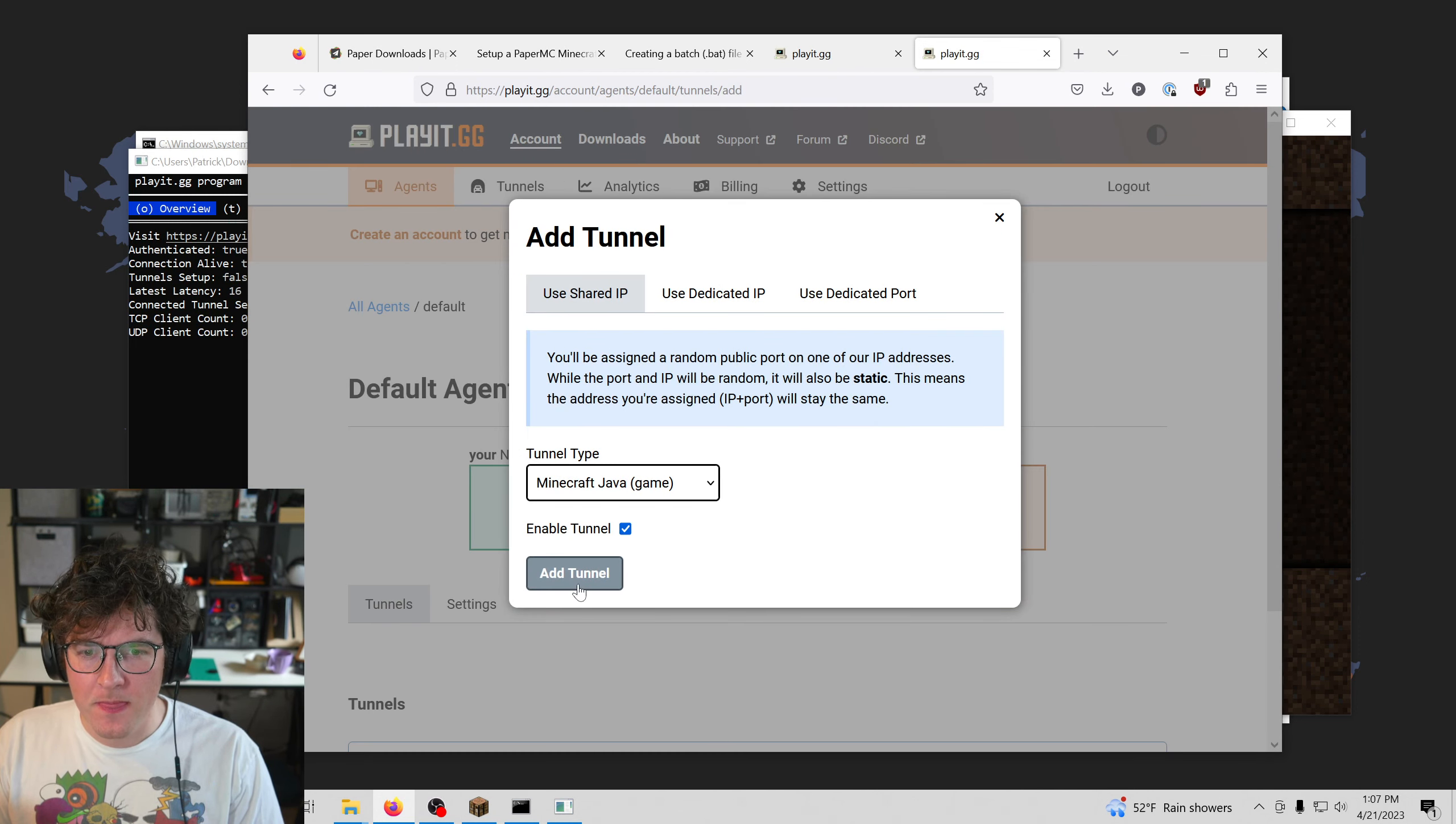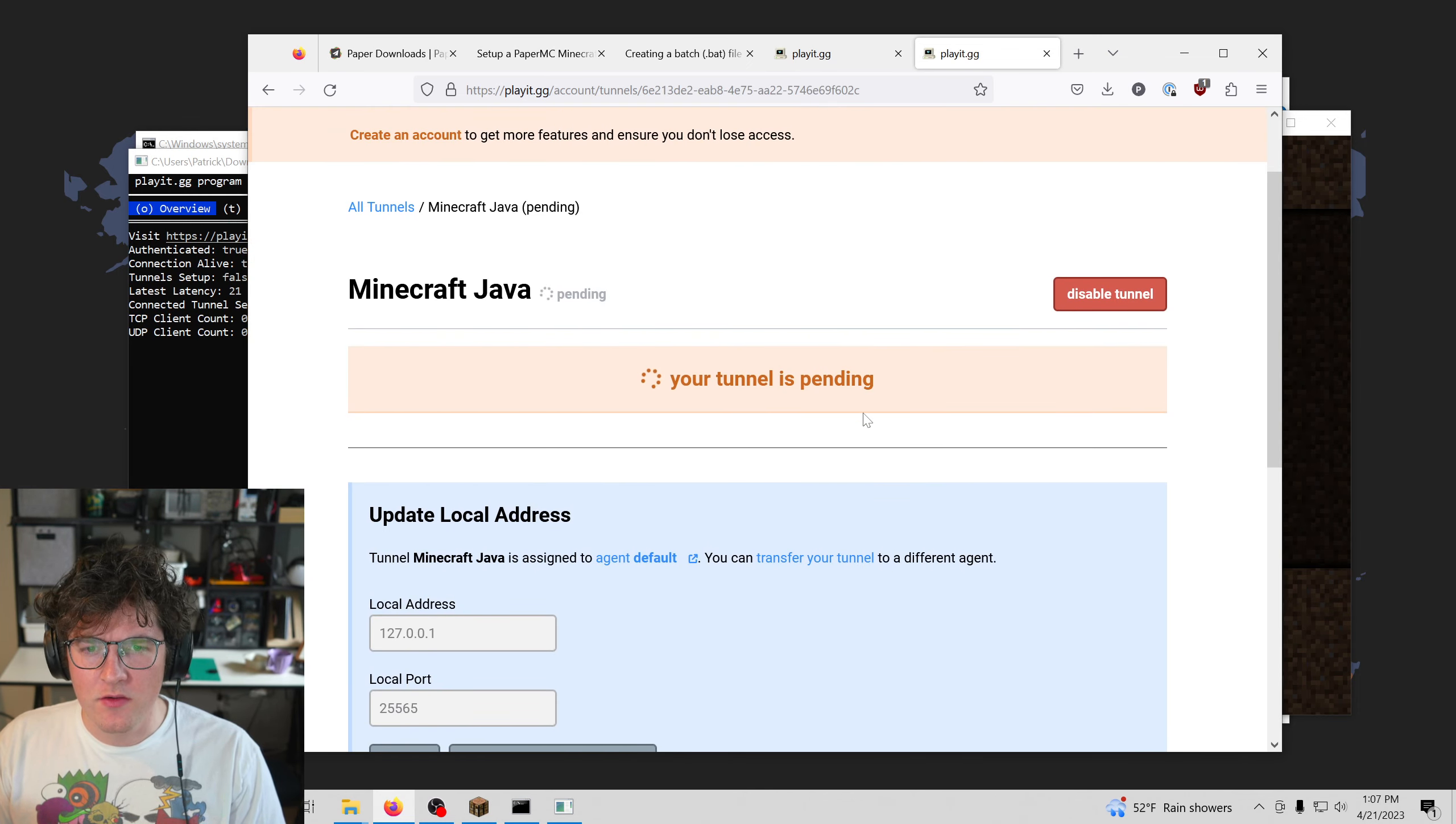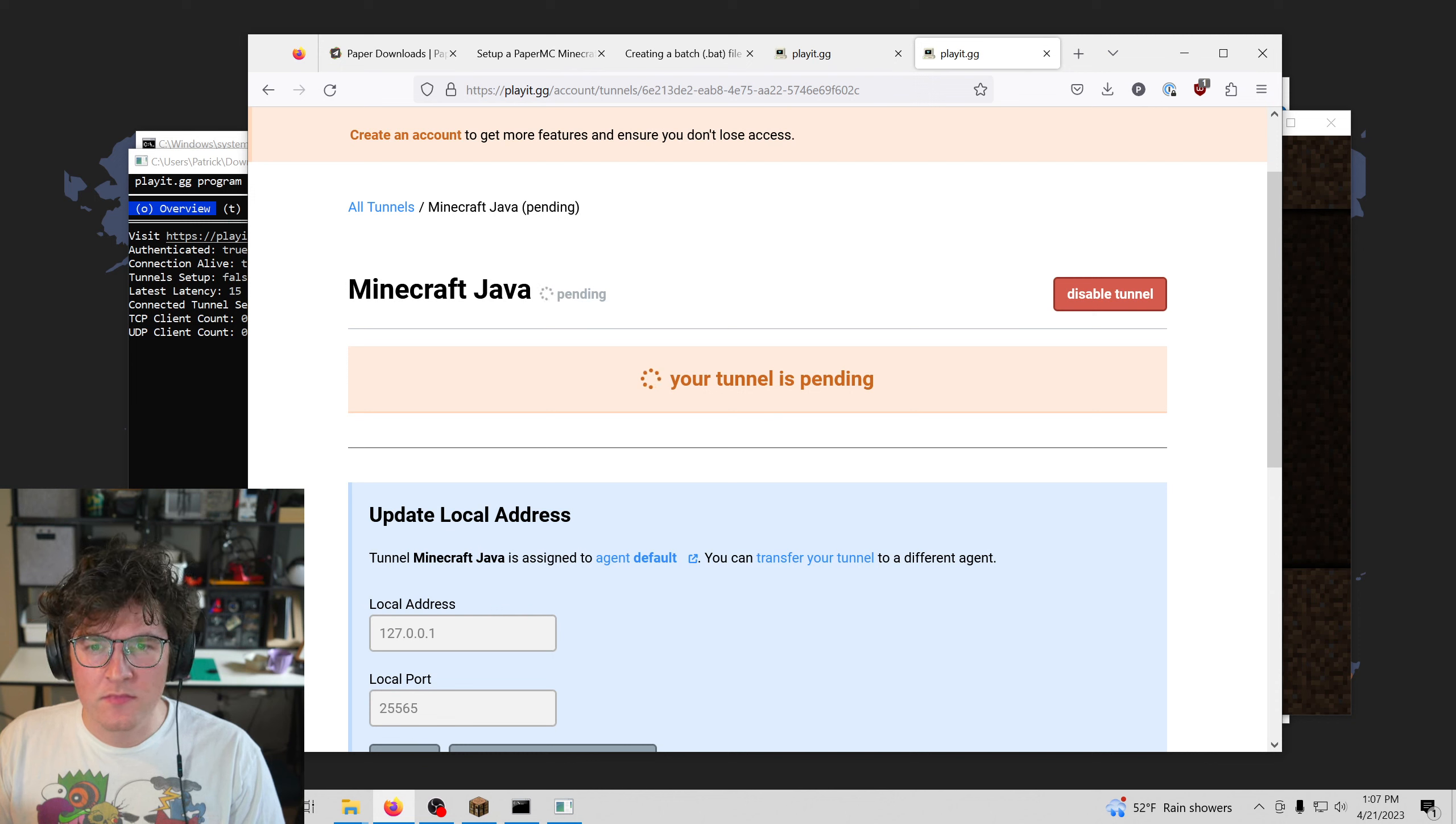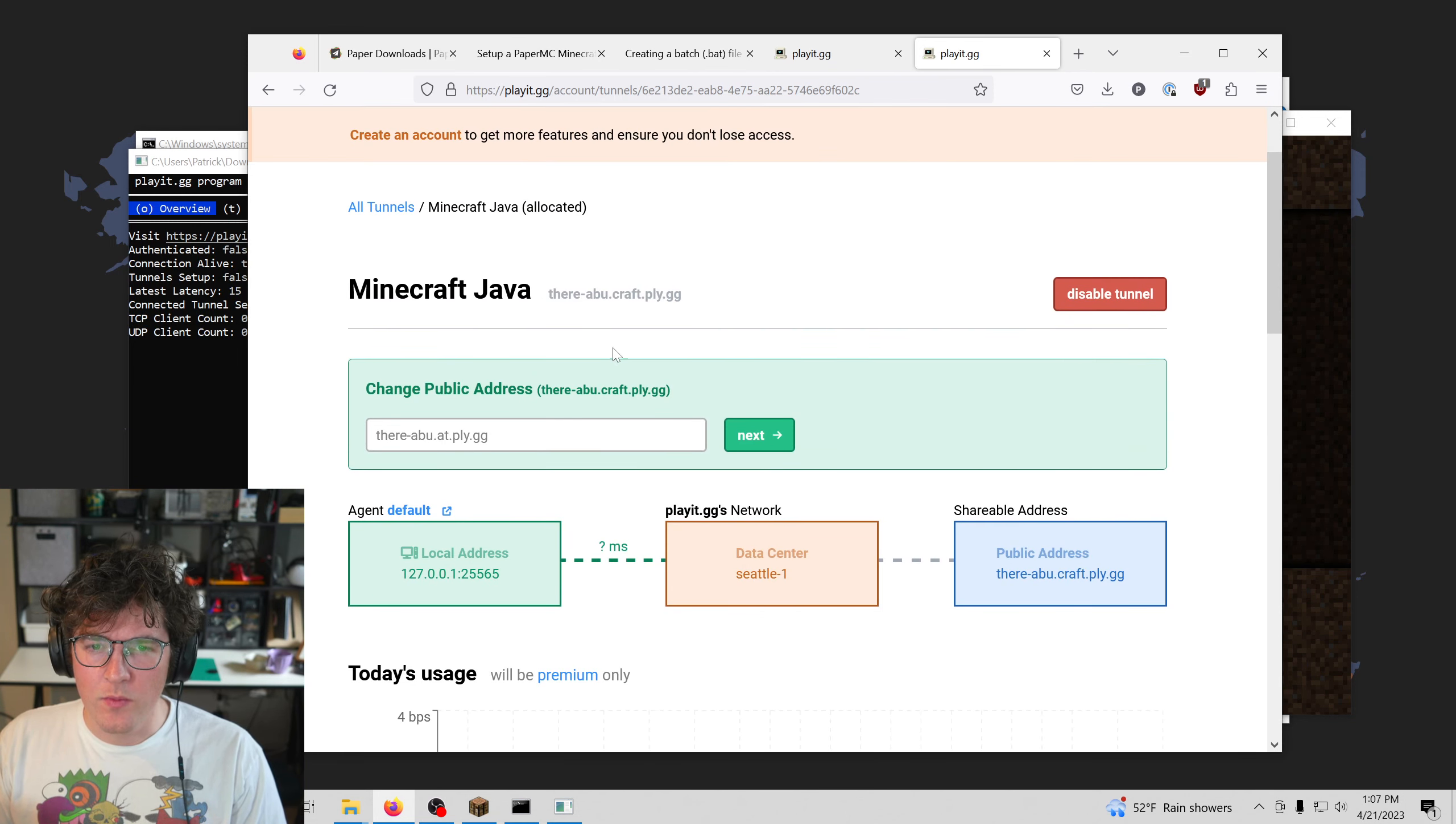But press add tunnel, and we'll give this another few seconds. There we go.